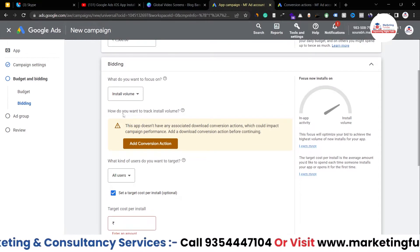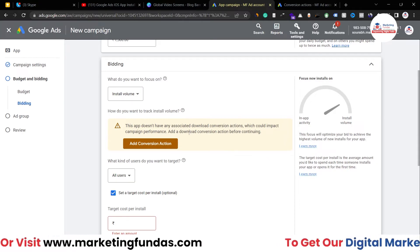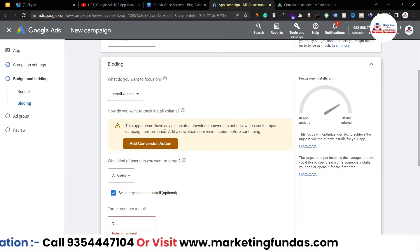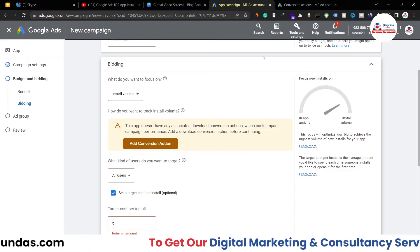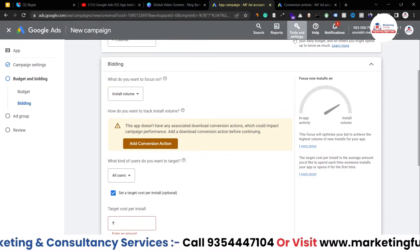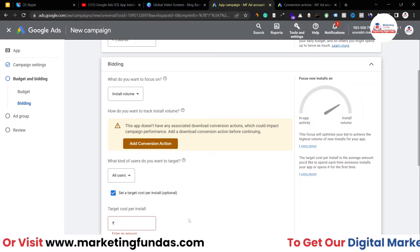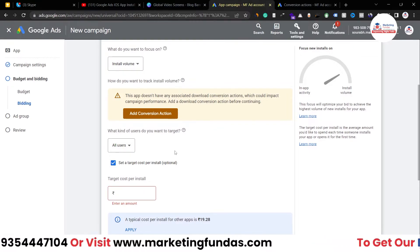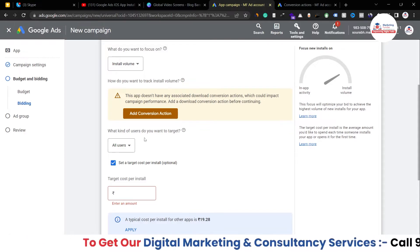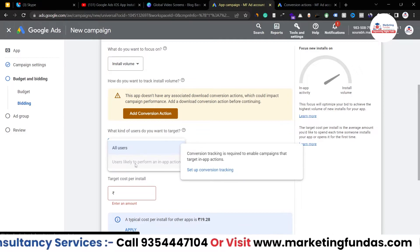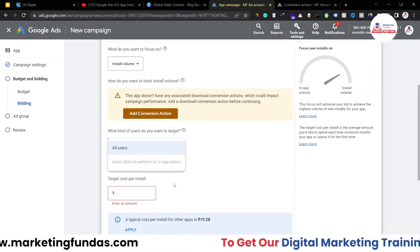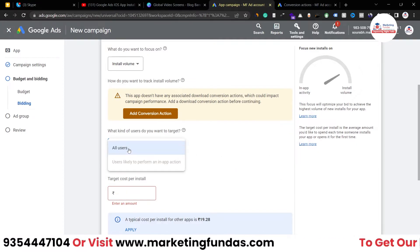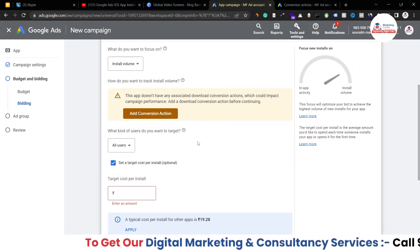It shows a caution about how you want to track install volume. We can't track it right now because we haven't added a conversion action and haven't connected our own application. When you create your conversion action by going to Tools & Settings, your app will be connected automatically. Since we're using Gmail as a demo, we can't do that. For targeting, you have two options: 'All Users' or 'Users likely to perform an in-app action.' Selecting in-app action users will drastically reduce your audience size, so initially it's better to select 'All Users.'